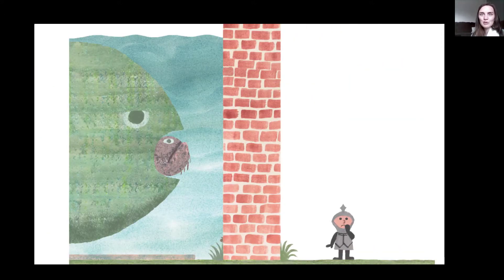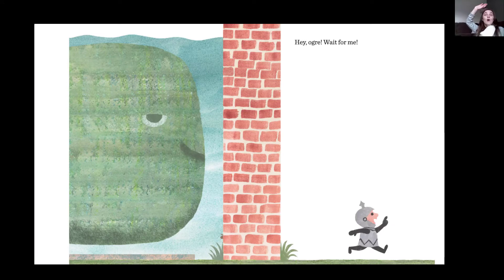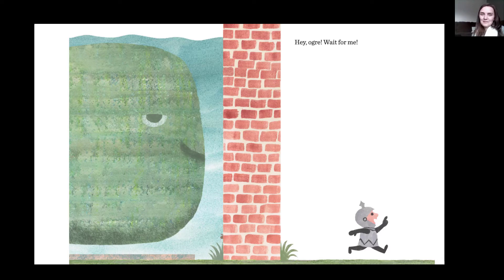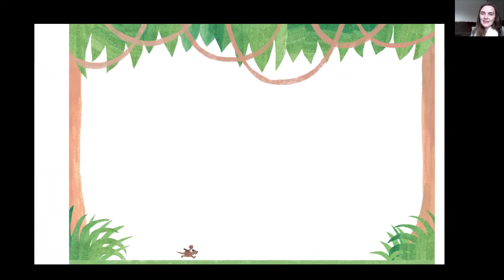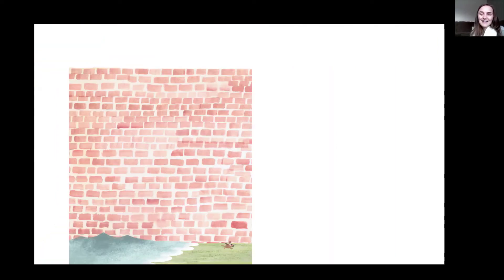What would you do? Would you follow the ogre? Hey ogre, wait for me! He's going to follow him. And look how fun it is — all of the animals. They're all so happy and nice. The mouse too. The end.